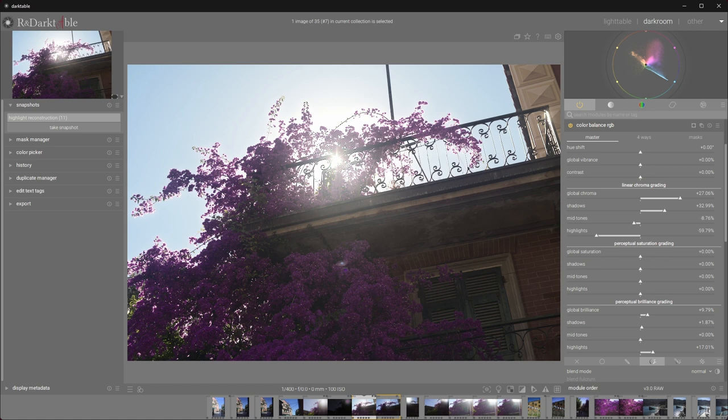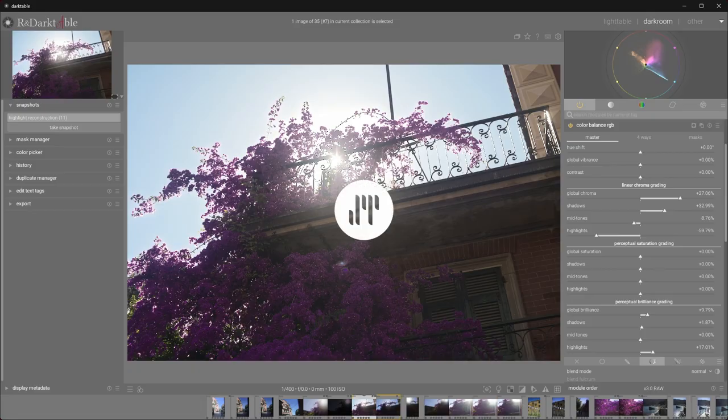That's it. I think I've touched everything I wanted to touch regarding the Filmic RGB module and a bit more. Fun was had, discussions were started, people were informed. I thank you for your time watching this. Hope you learned something new and hope to see you next time. Bye!